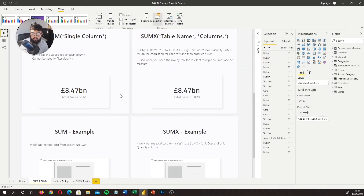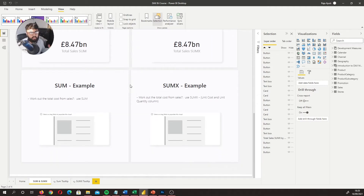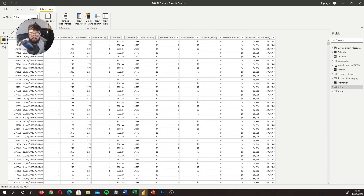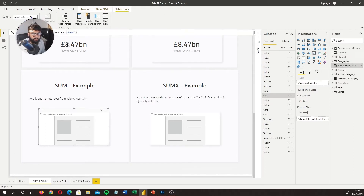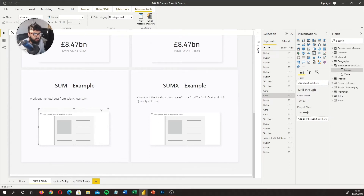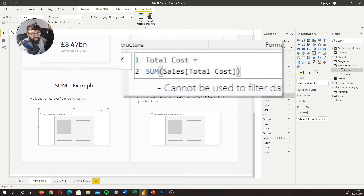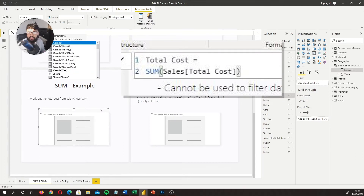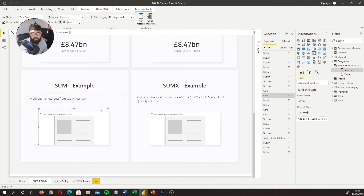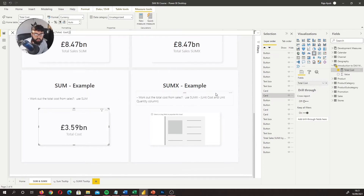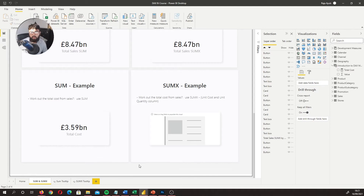Let's run through an example. The first question is: work out the total costs from the Sales table. We have a column called 'total cost', so let's do a SUM of that. I'll go to my measures table, create a new measure called 'Total Cost SUM', and reference the singular column 'total cost'. If we enter that and put it into our visual, we get a result of 3.59 billion.